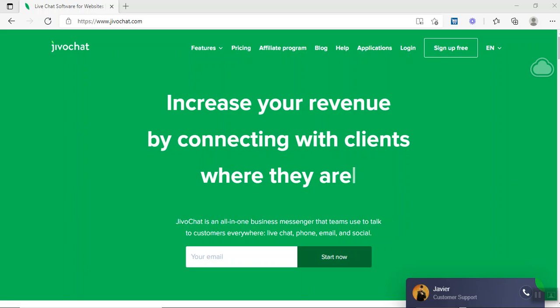OmniChat is an ability whereby an organization can allow customers from different platforms or from different social media platforms to communicate with them by using one platform to respond to this client. So if a client from Facebook, Instagram, LinkedIn, emails, or chats, or any channels that they use to communicate with the company, the company would then respond to them using one particular channel. The company doesn't need to log into different channels in order to respond to the client, and that is where JivoChat comes in.